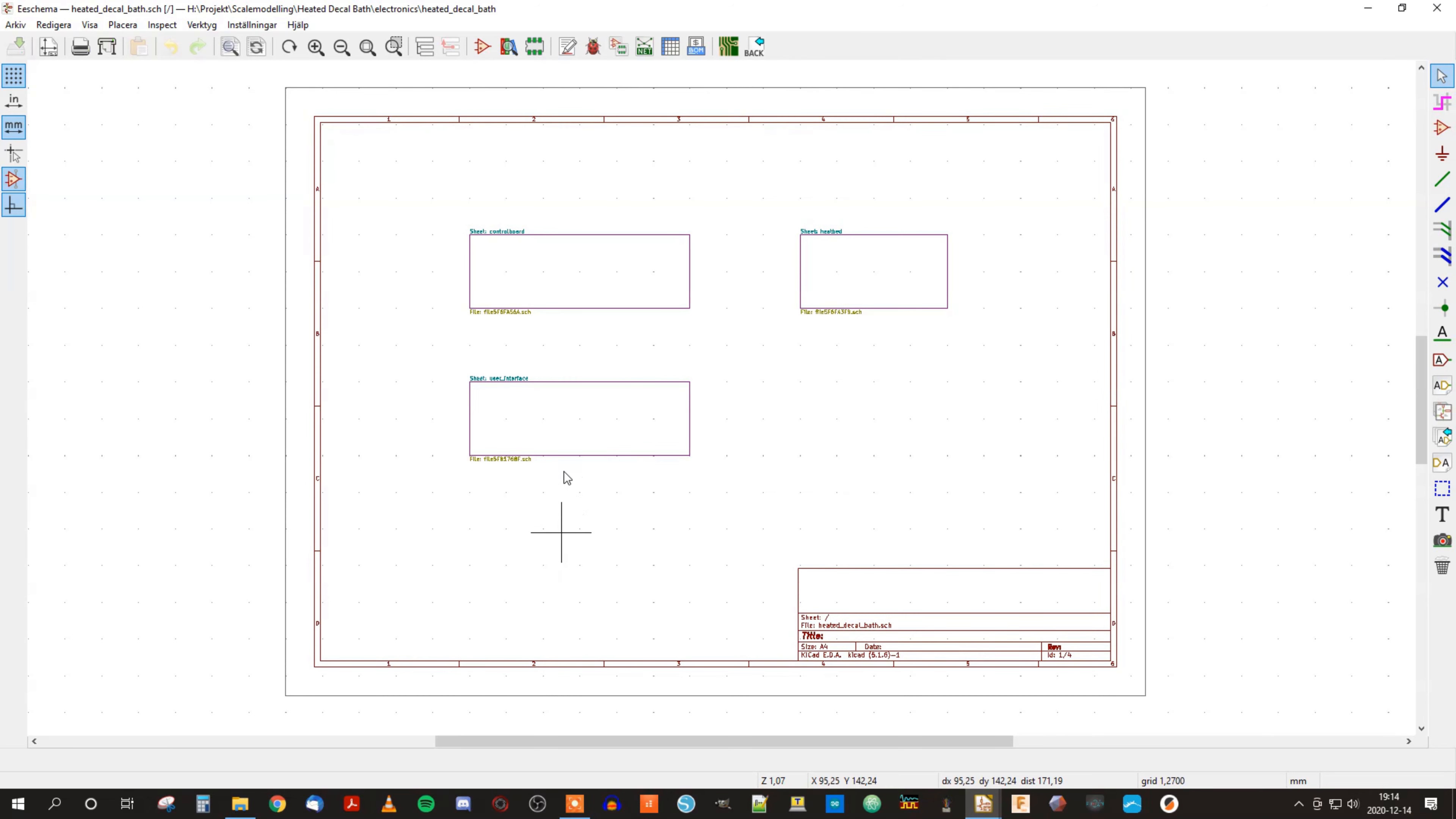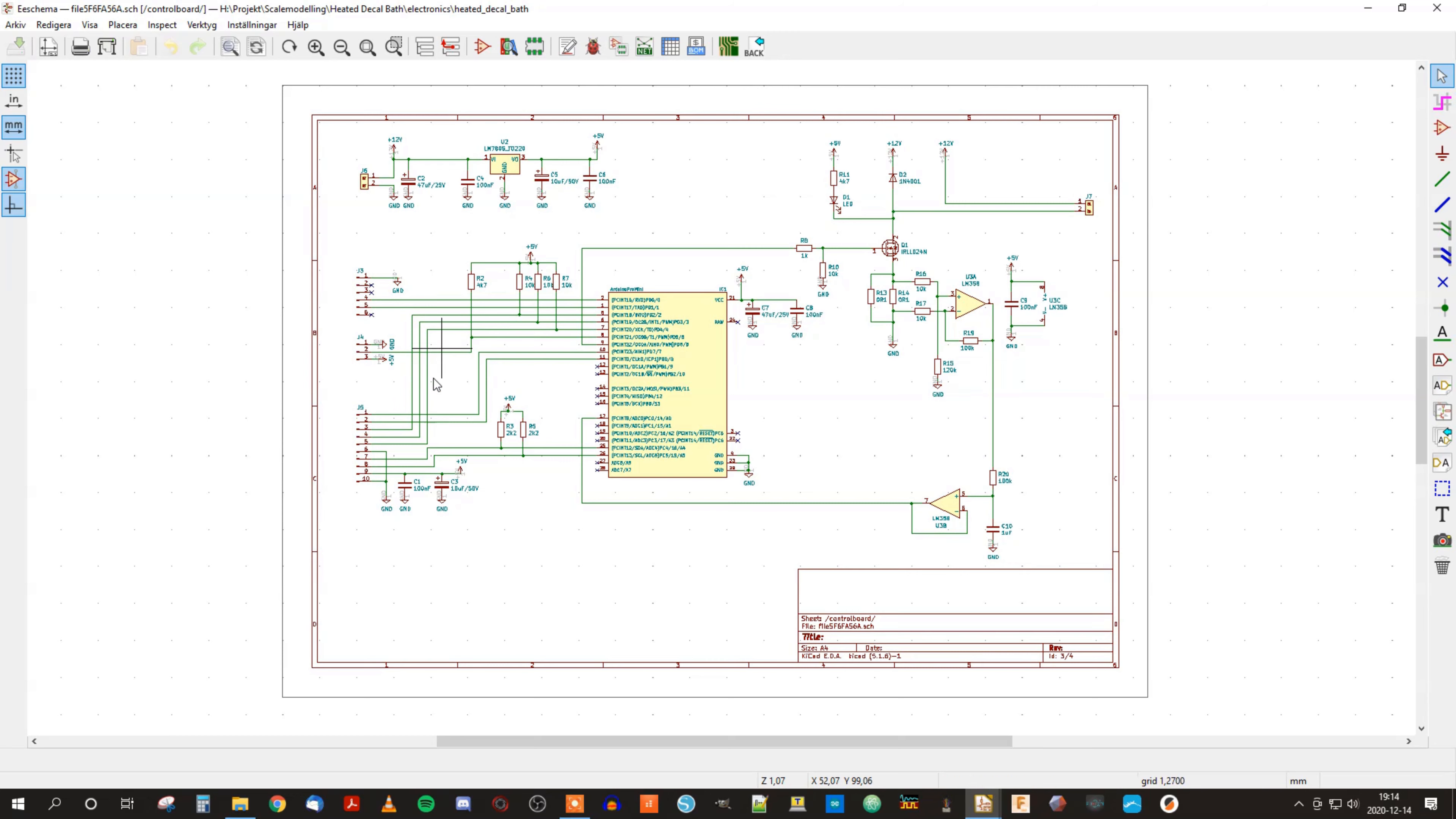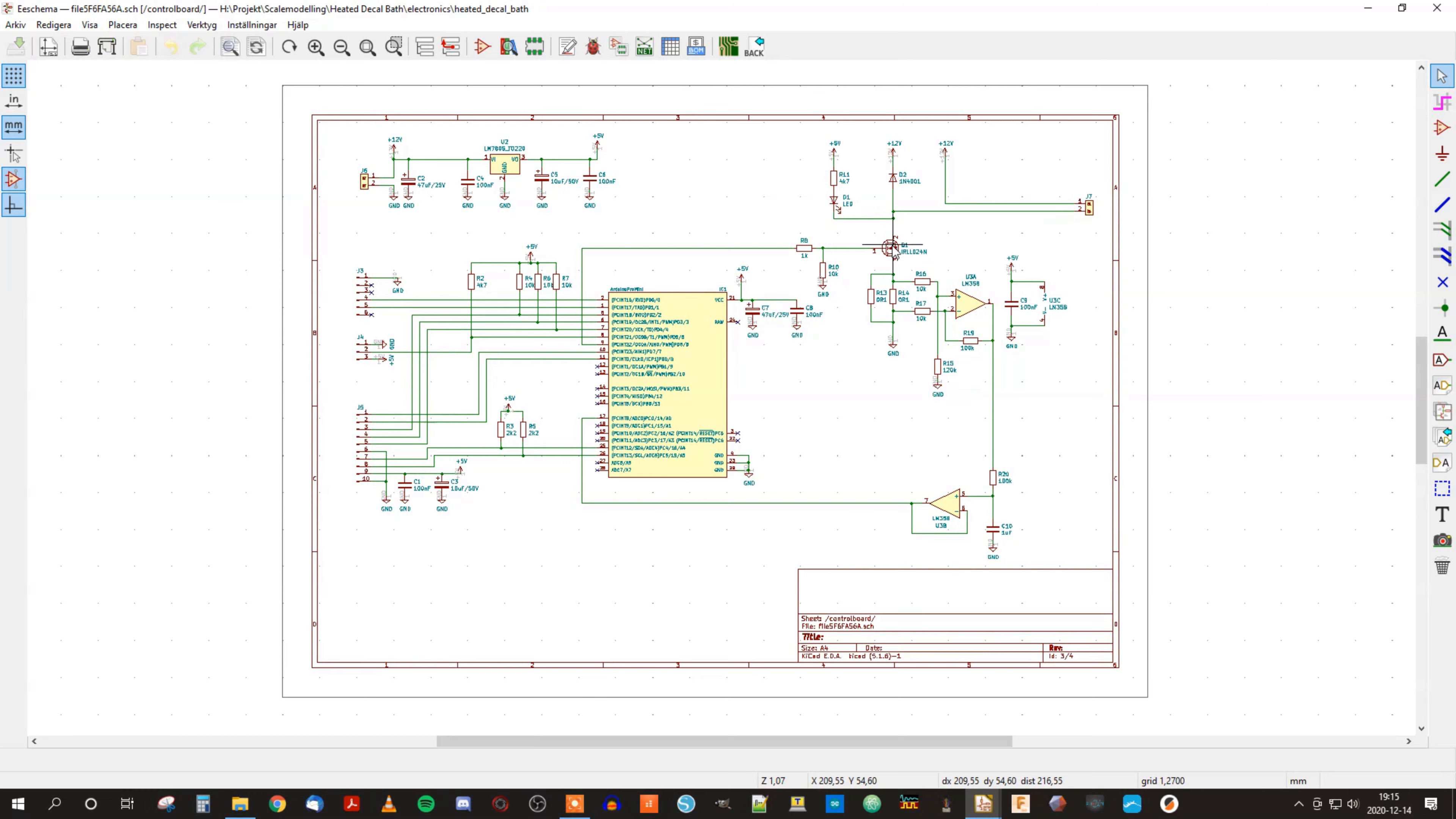And finally we have the control board. On the control board we have a 12 volt input power connector and we have a voltage regulator that regulates the 12 volts down to 5 volt that is basically powering everything, the whole rest of the design. In the middle we have the Arduino and here we have the connector for the front panel PCB and the OLED display. Here's the connector for the temperature sensor and here's the connector for a serial port that is used for debugging and for tuning.